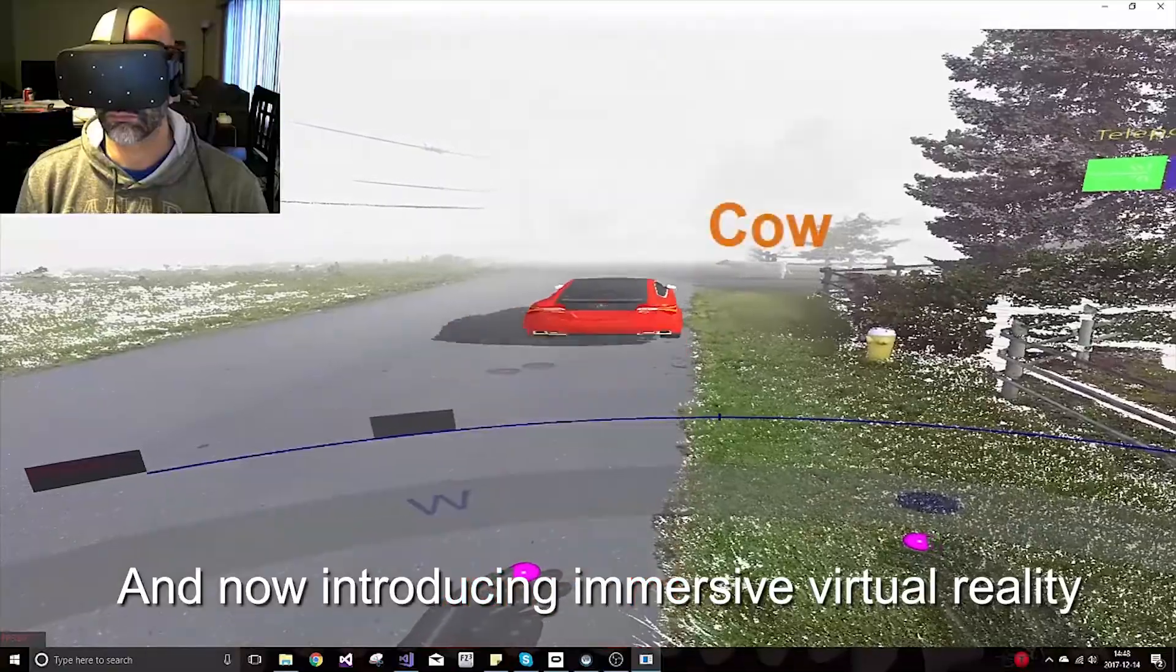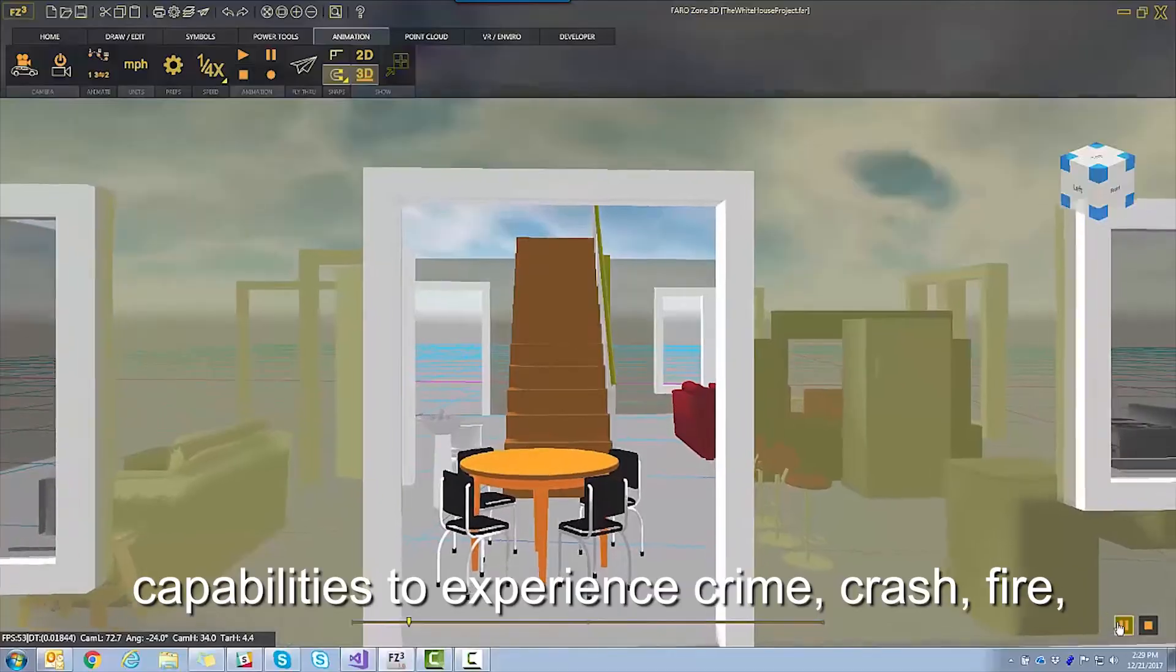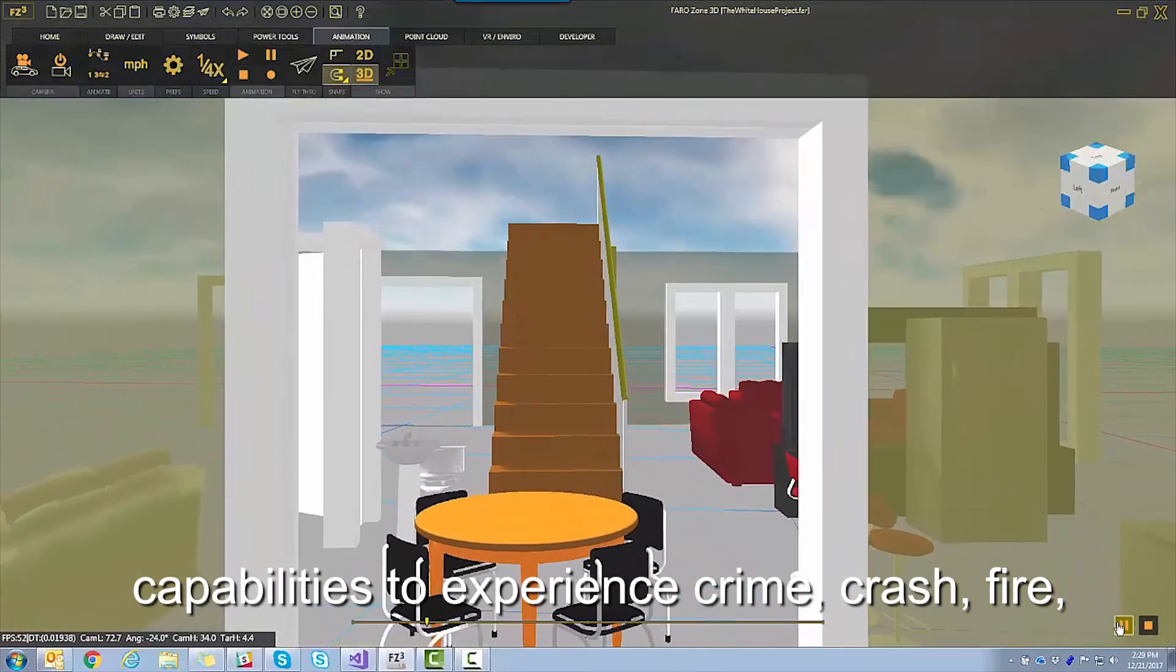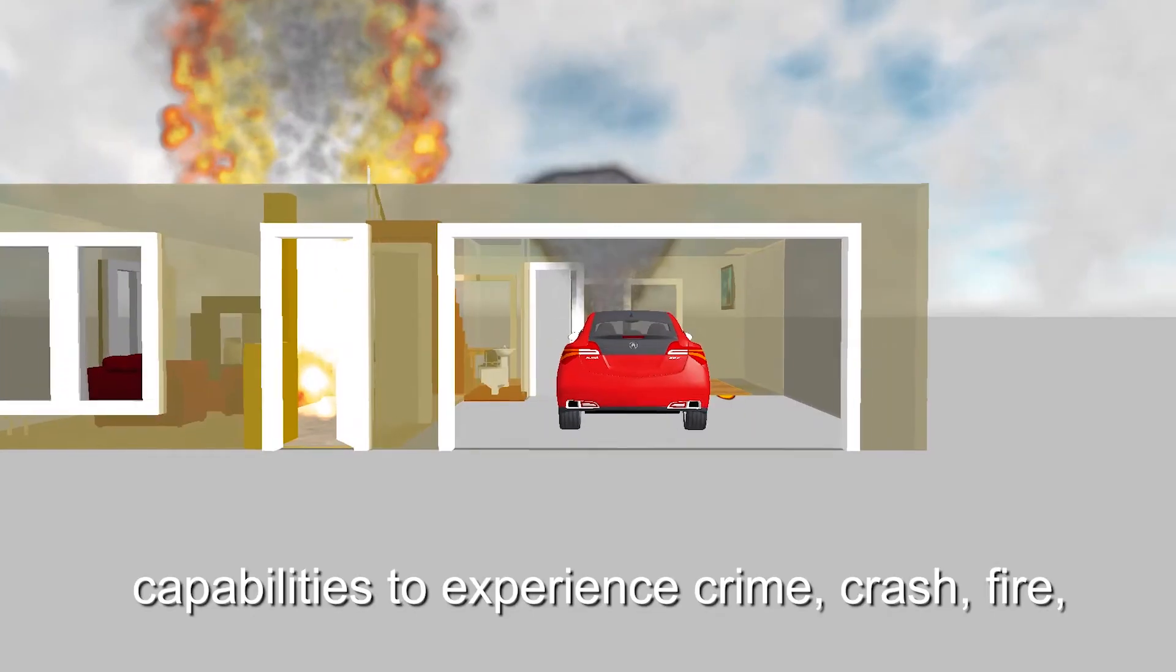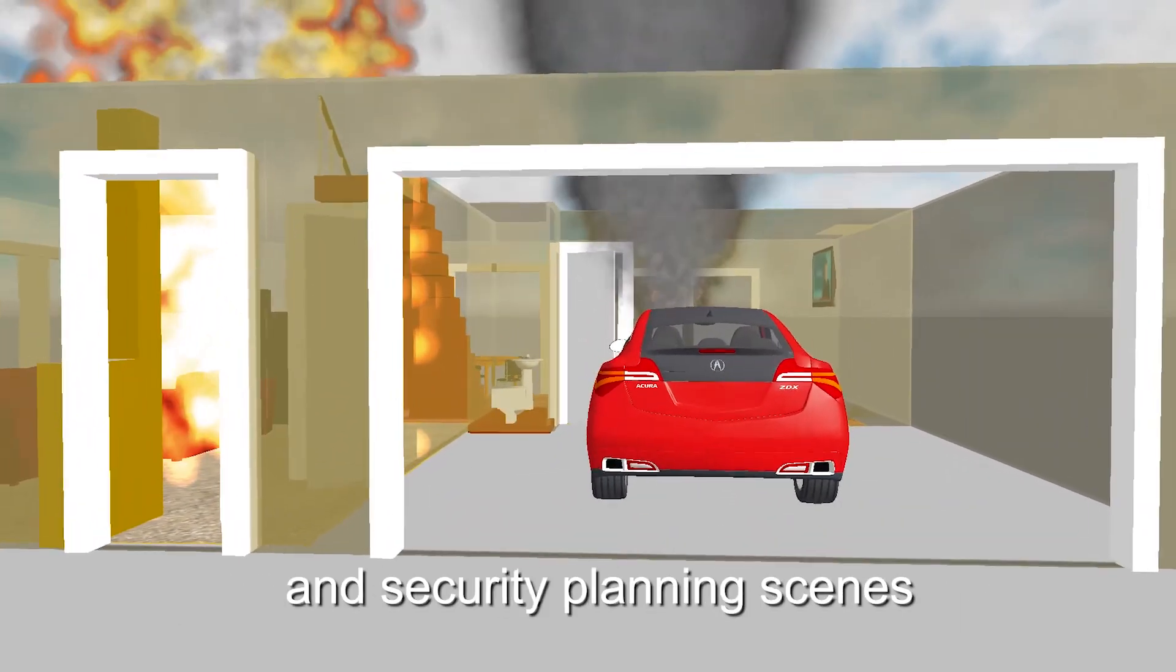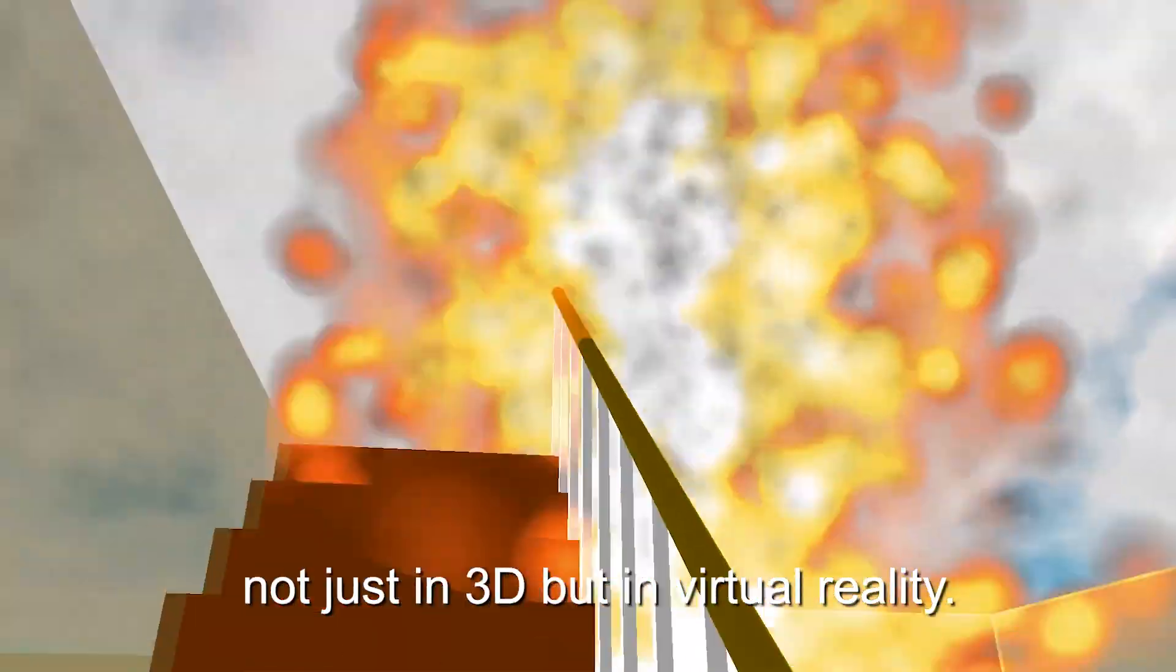Now introducing immersive virtual reality capabilities to experience crime, crash, fire, and security planning scenes, not just in 3D but in virtual reality.